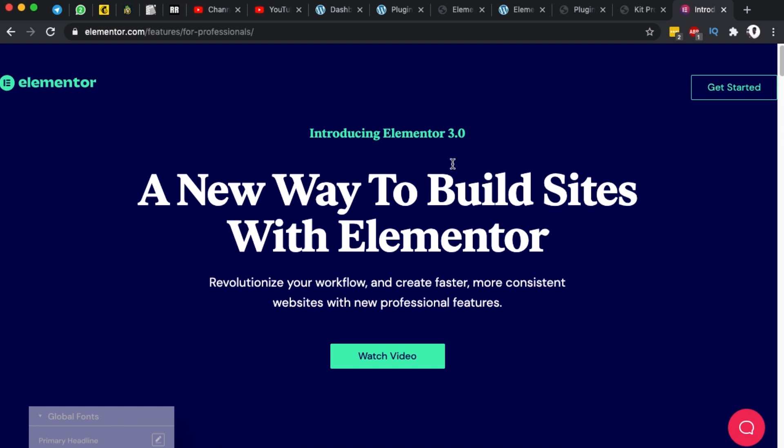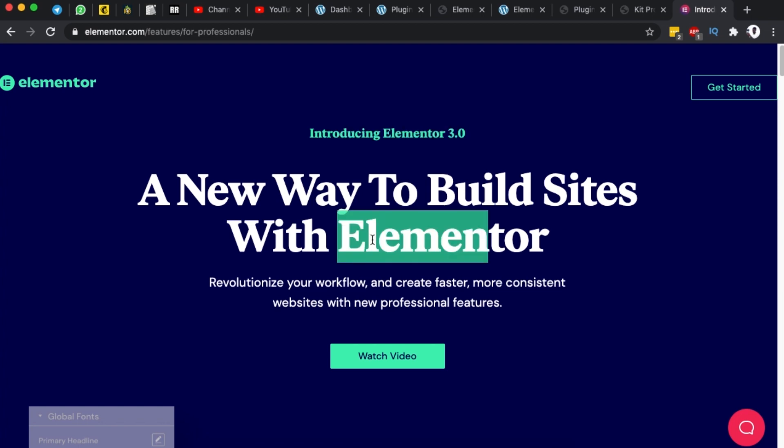Hello my amazing people, welcome back to the channel. Elementor just released a groundbreaking new update which is Elementor 3.0 and I am really excited about this.